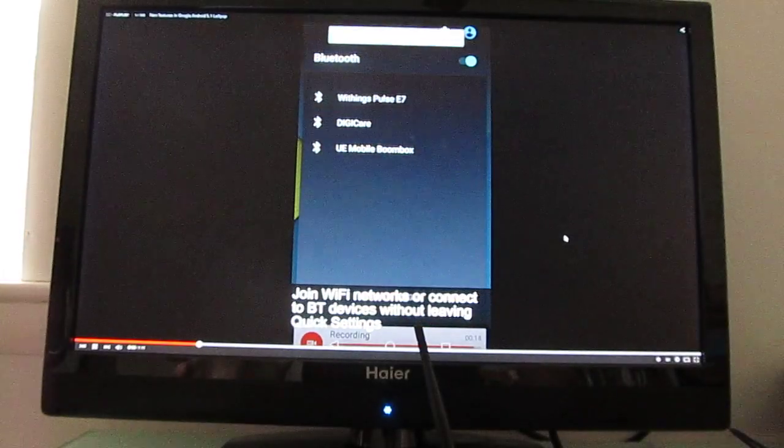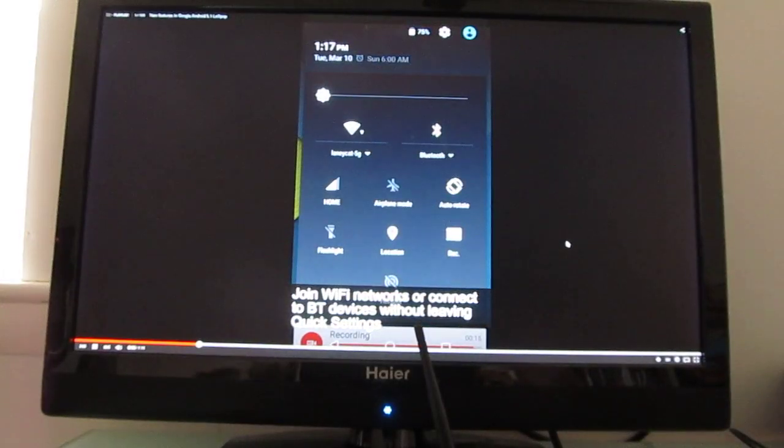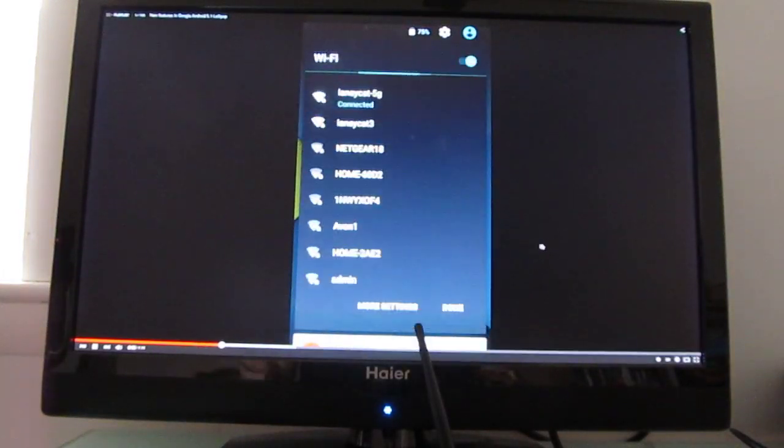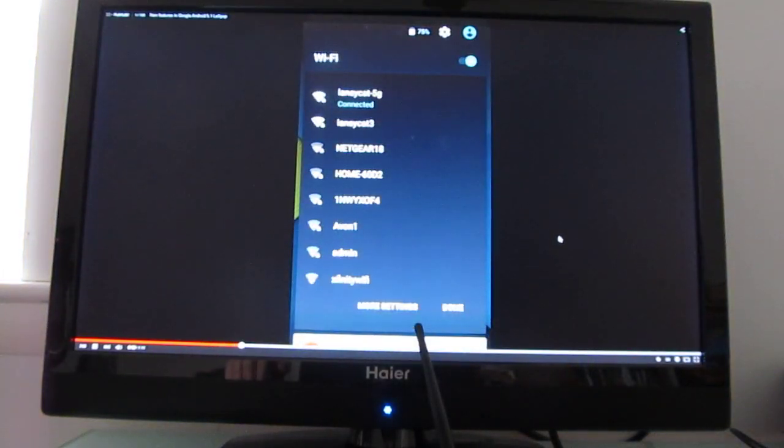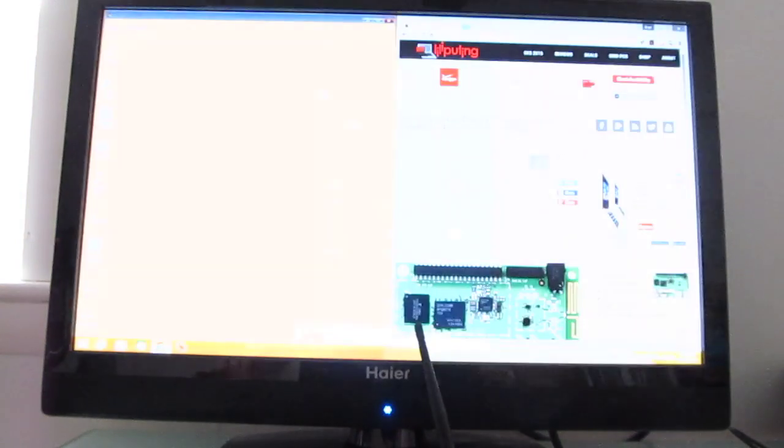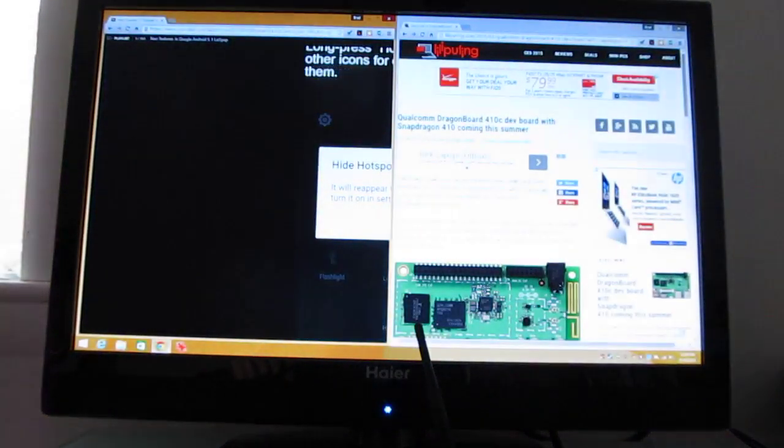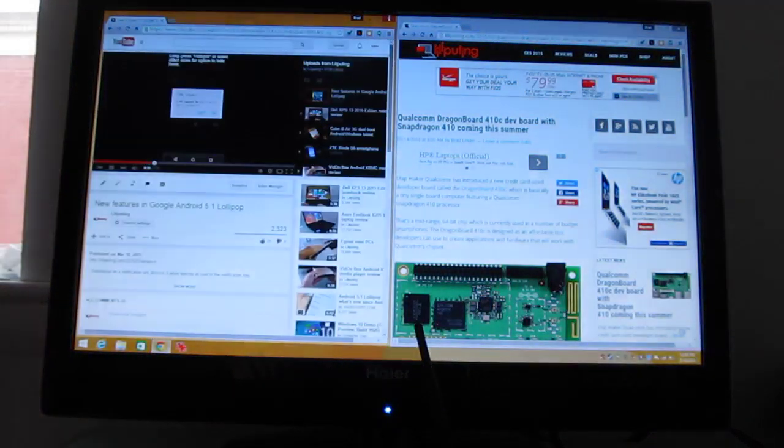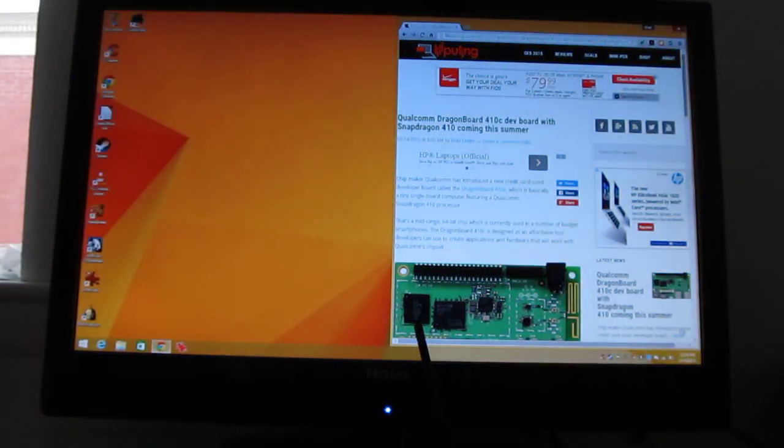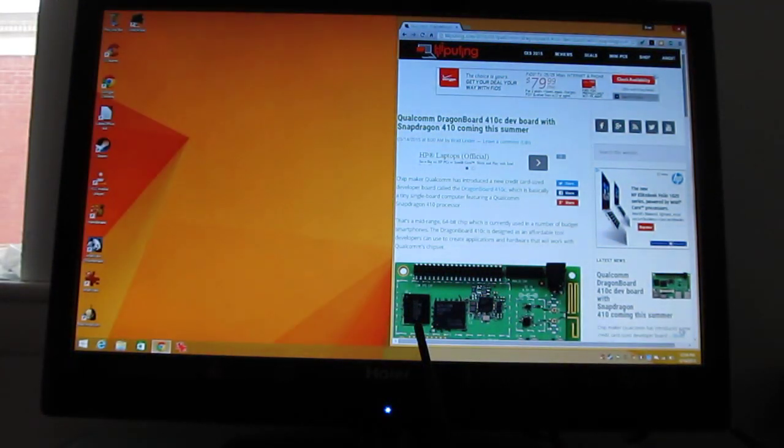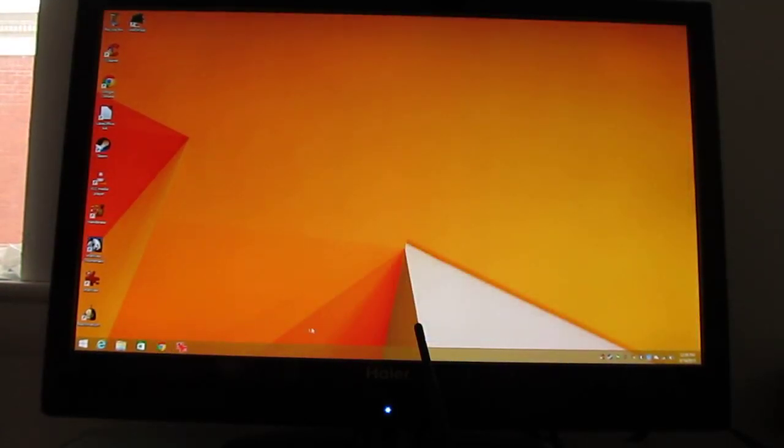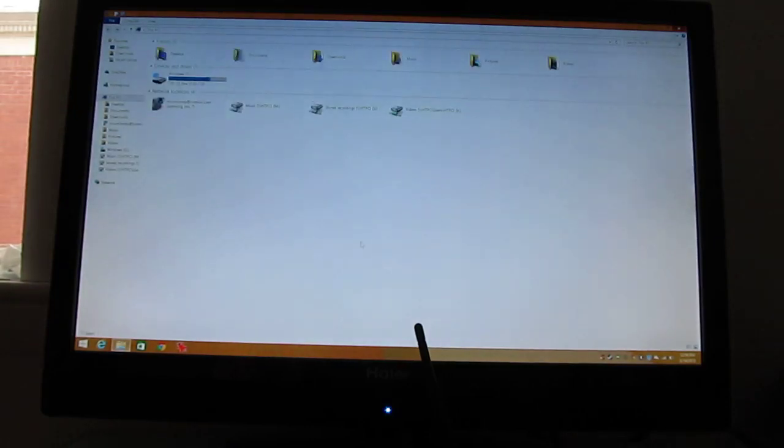In terms of video playback, if you wanted to use this to, for instance, work as a media center style PC, it can handle 1080p video. Anything higher resolution than that causes it to stutter. I haven't been able to get it to do H.265 videos either.